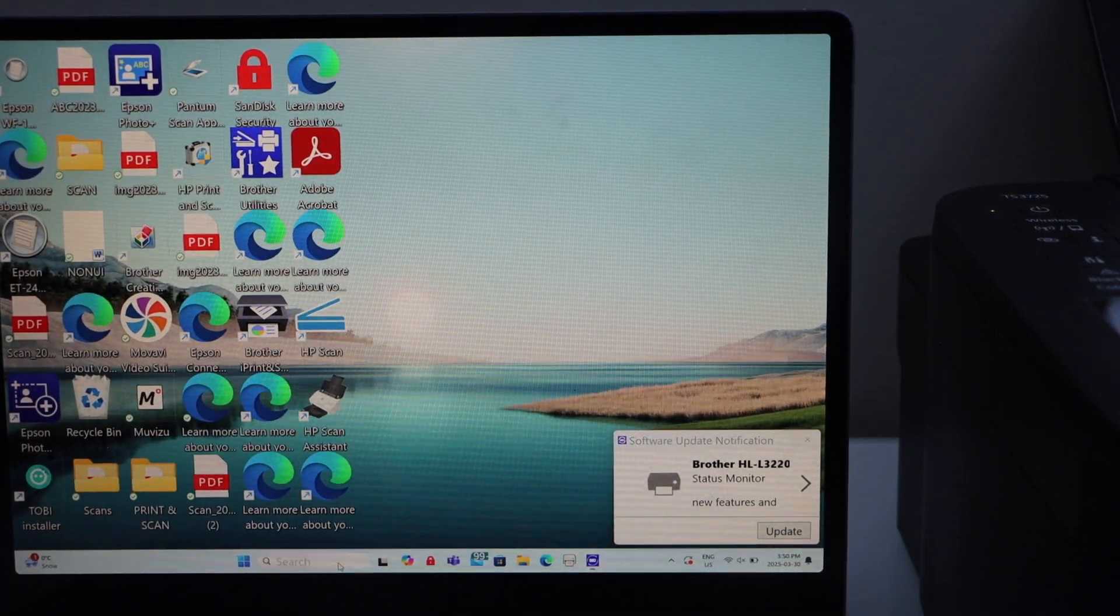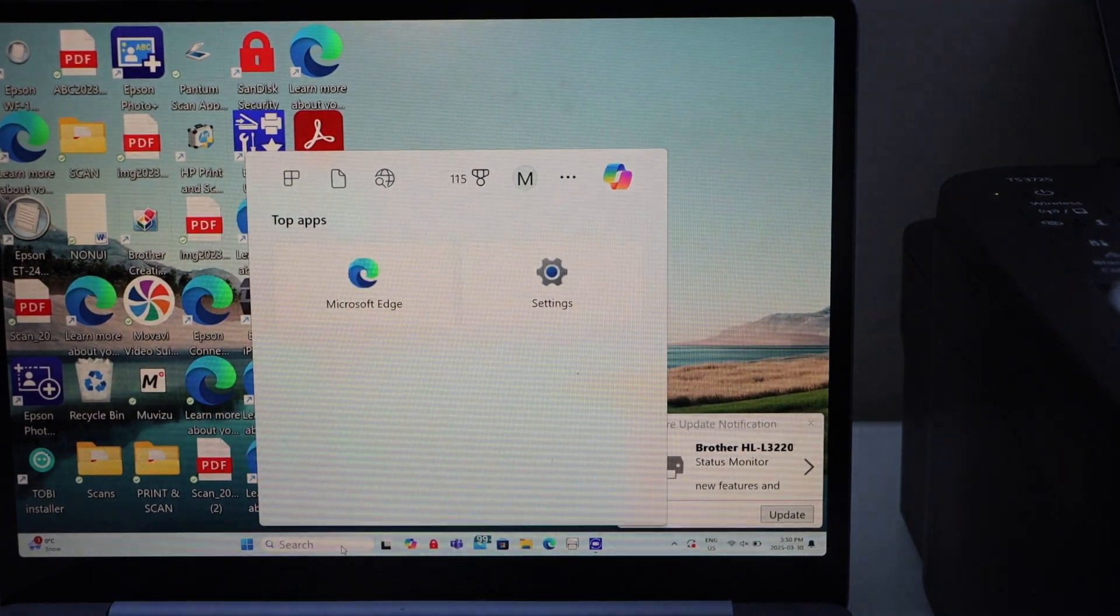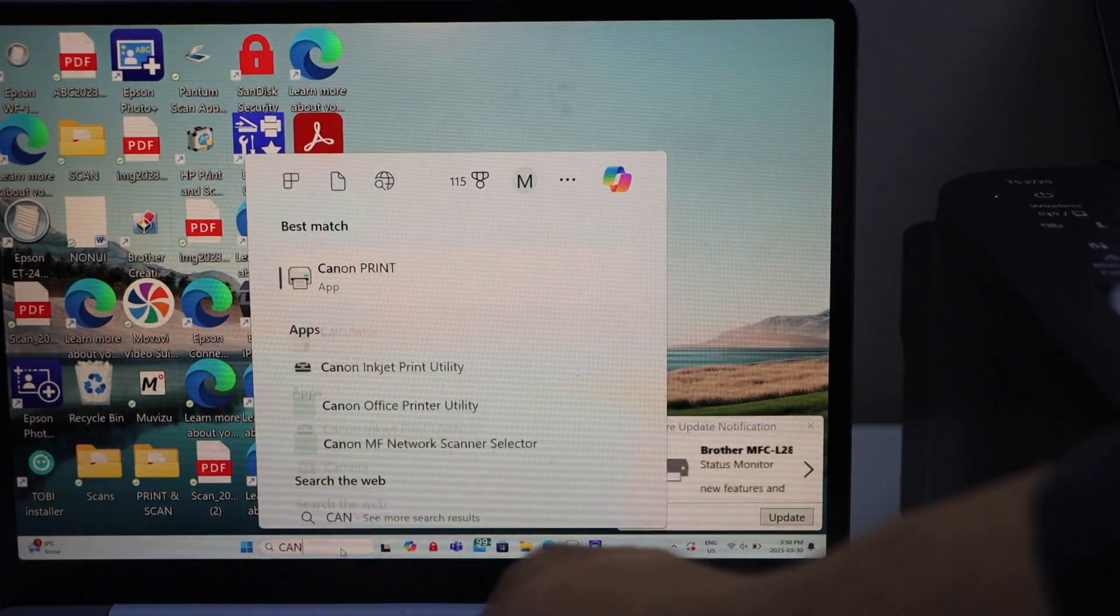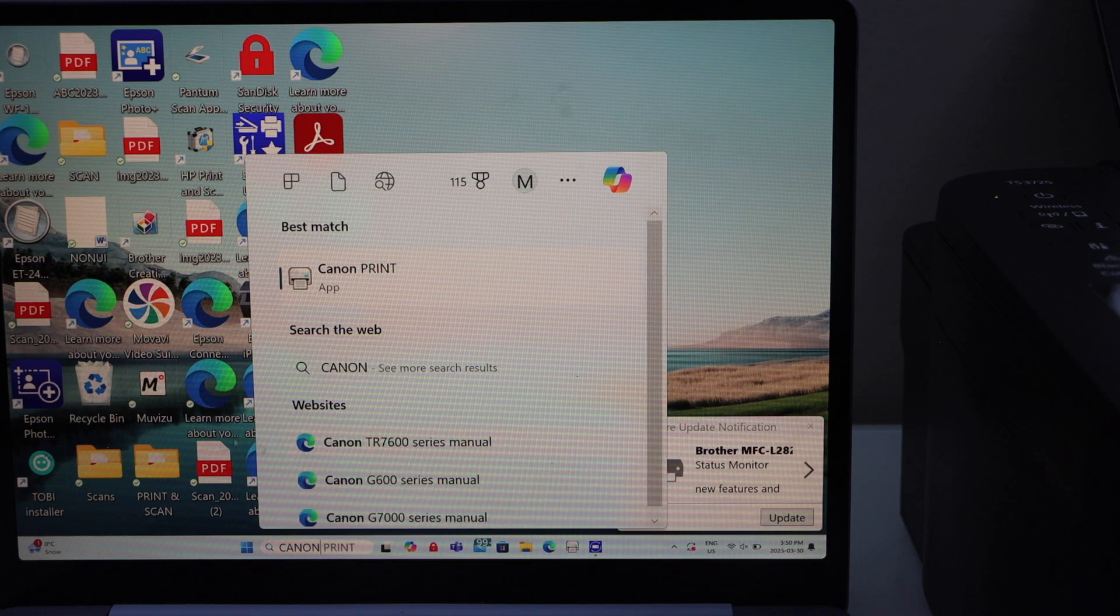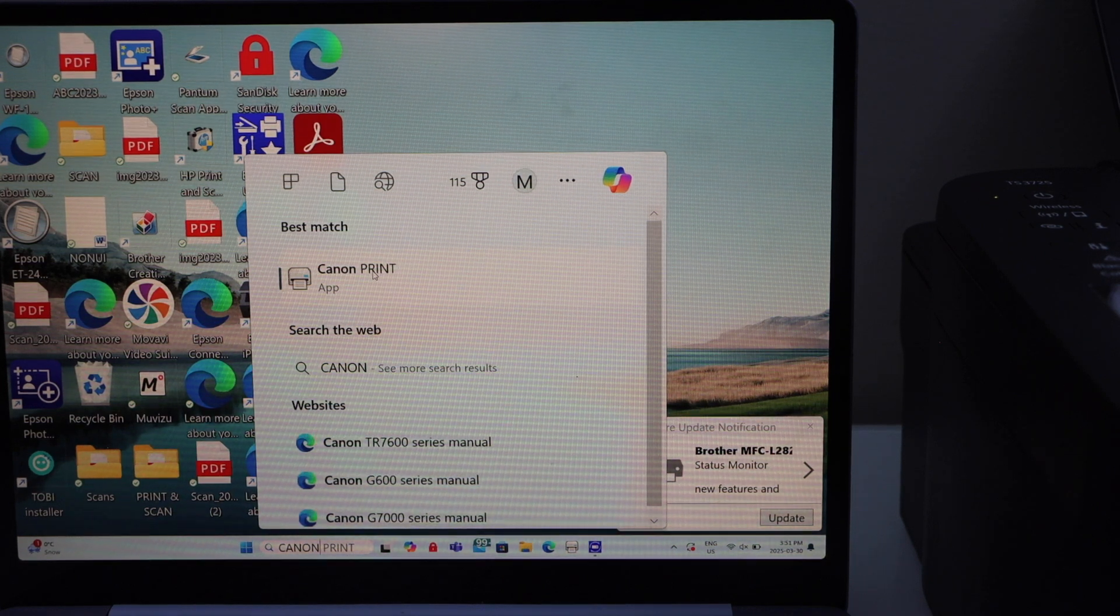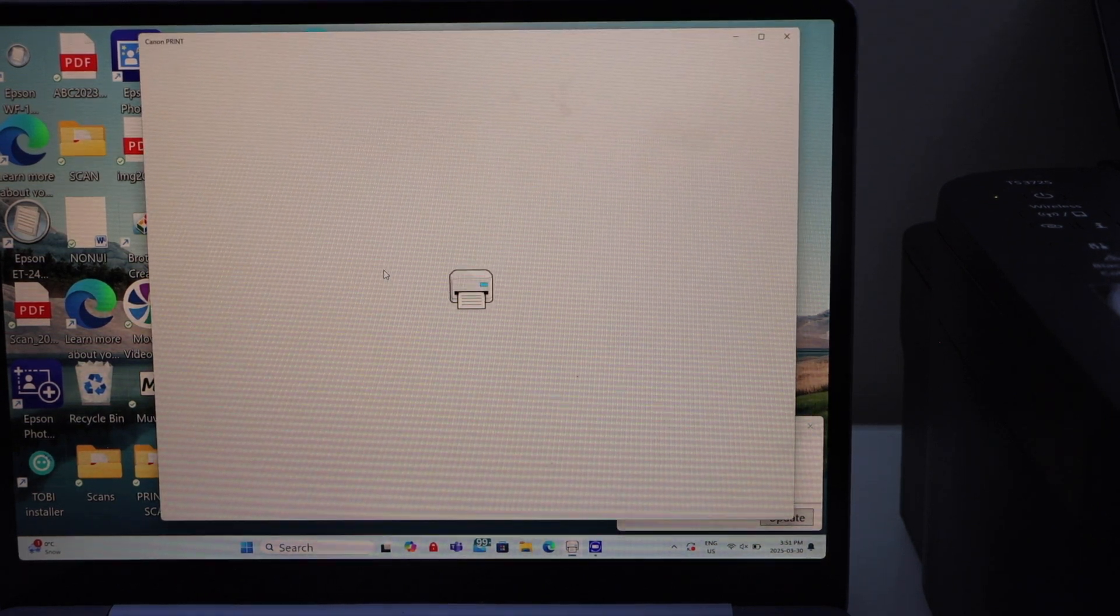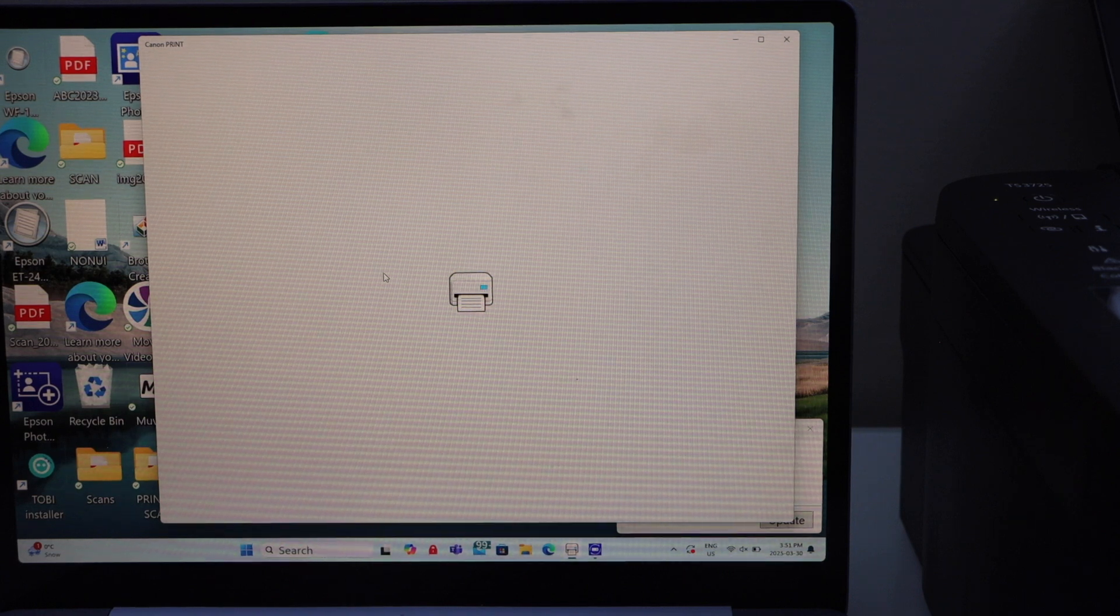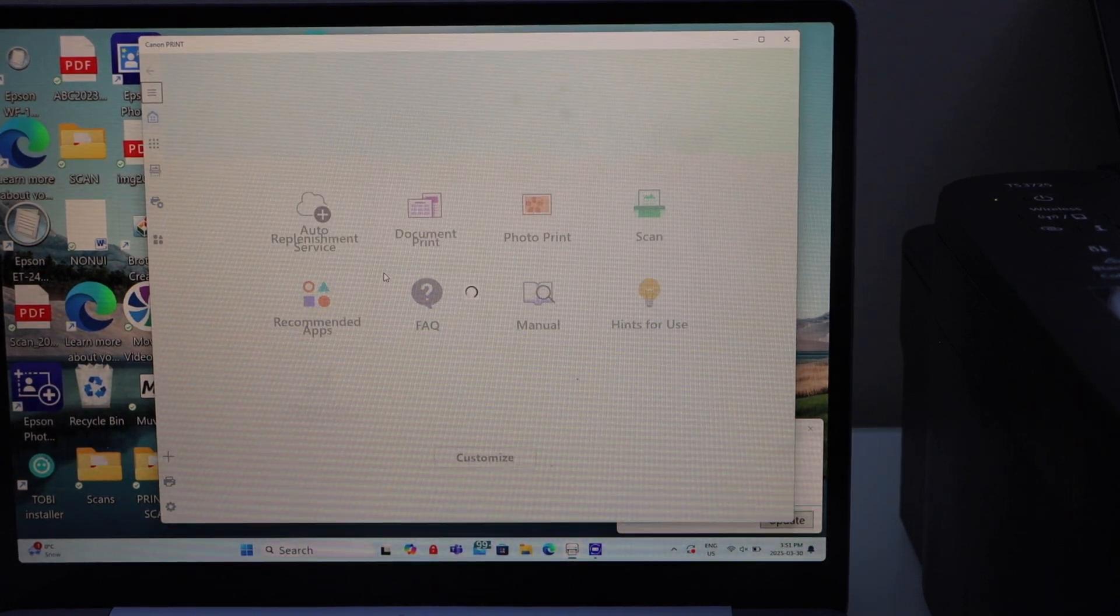Whenever you want to use your printer, you can just go to the search section, type in Canon print app. So it will come up here. If you select it, it will open the app and you can start using it.